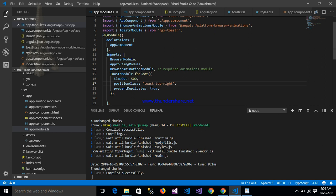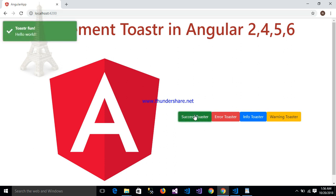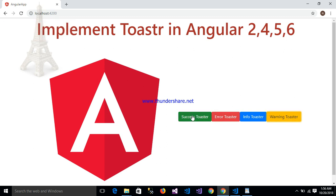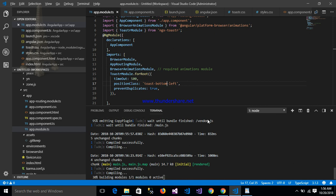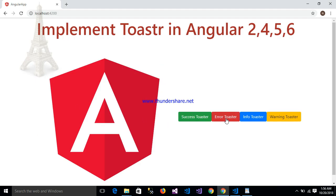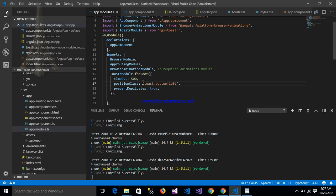Suppose I want to change the toaster position from top-right to top-left. My application recompiles and the toaster now shows on the left side. We can also change the timeout time and position — for example, setting bottom-left will show the toaster at the bottom-left. We can change the position of the toaster using the ToasterModule configuration.